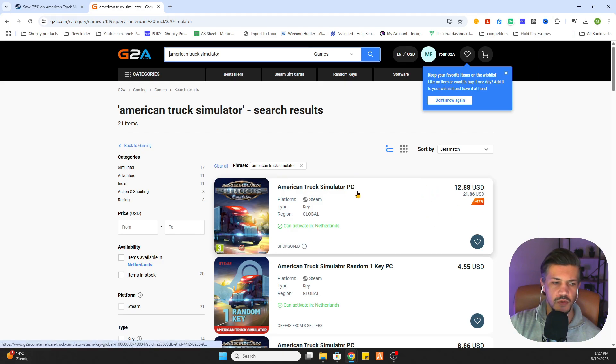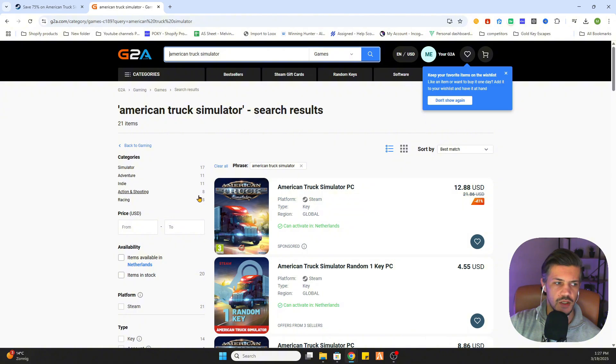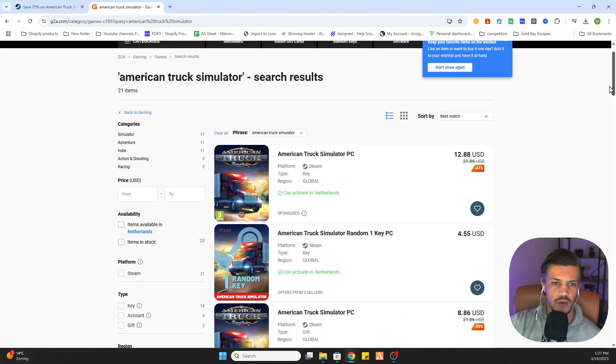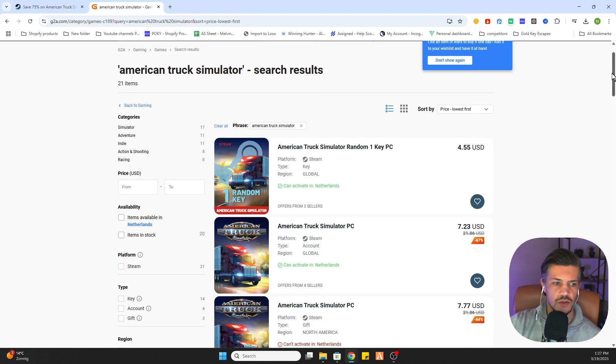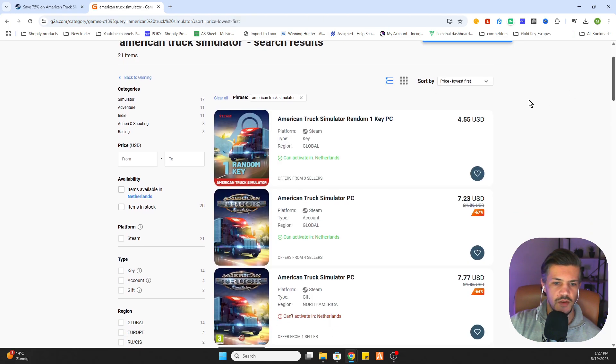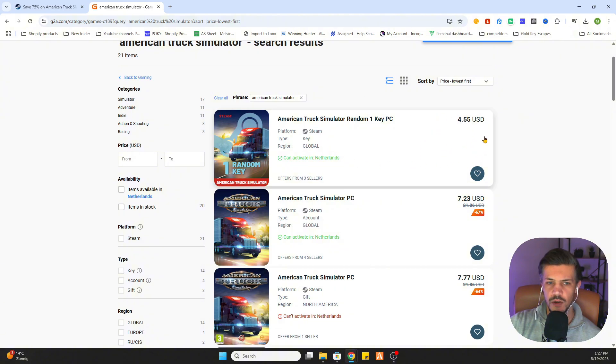But what we will do now is simply click on lowest price. Scroll a little bit down, and as you can see now this game is only 4 dollars and 55 cents.